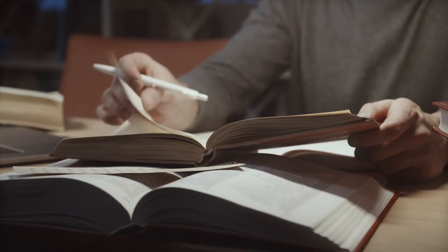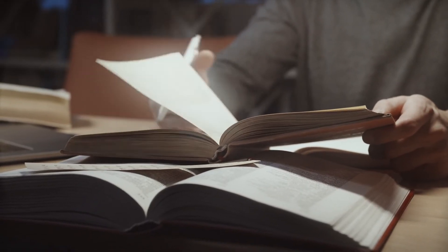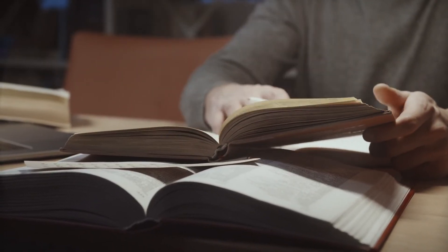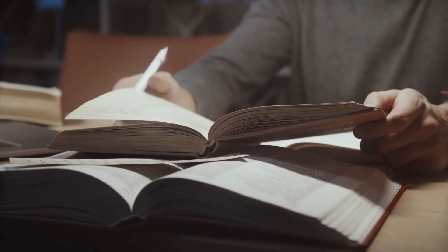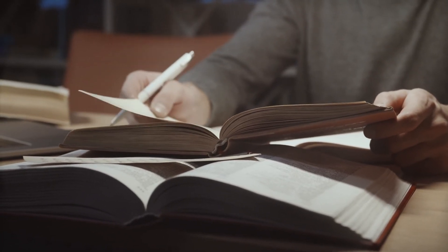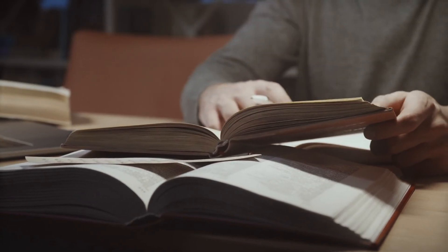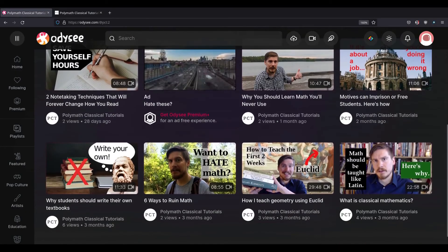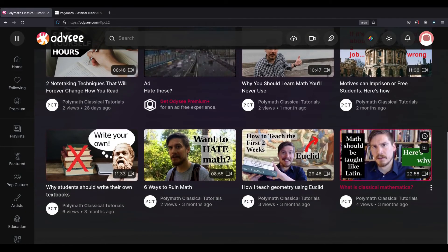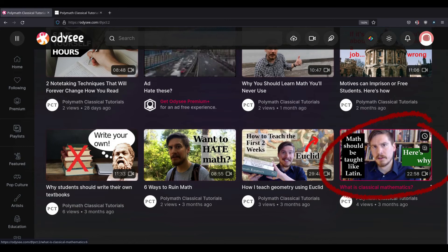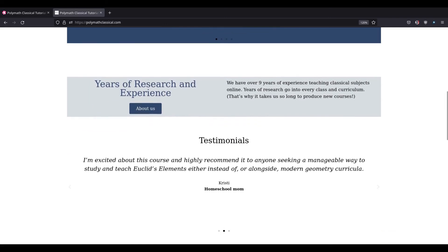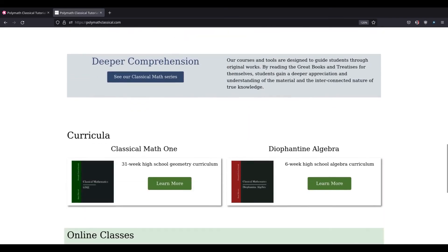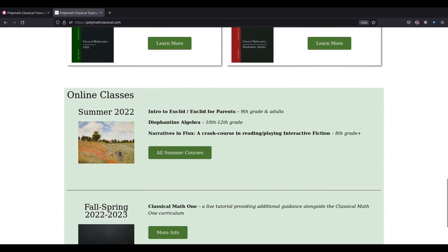Next time you're stumped on a math problem and can't figure out how to get your solution to match the one in the answer key, remember Ascombe's method of double translation. If you've enjoyed this video, you might also enjoy a video I made arguing that math should be taught more like Latin. Please consider subscribing and check out my website — links are in the description. Thanks.